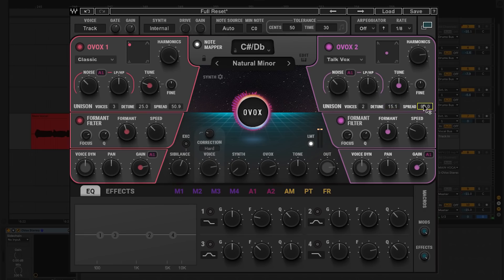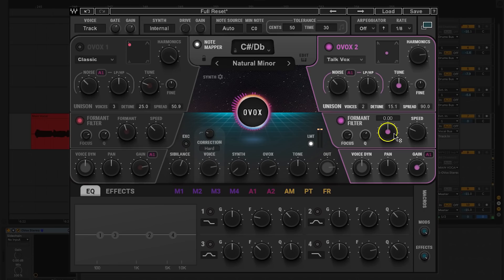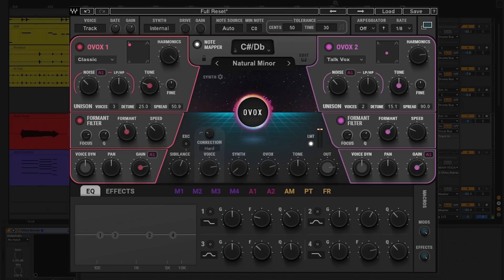Let's turn up the spread. Now let's put the human touch on it with the formant filter. Back on OVox 1, I shifted the formant down, which created a deeper, more masculine tone. So on OVox 2, I'm going to shift the formant up a little bit, giving this sound a more feminine quality. Combining OVox 1 and 2 together and mixing that with the main vocal is going to give us that choral effect.